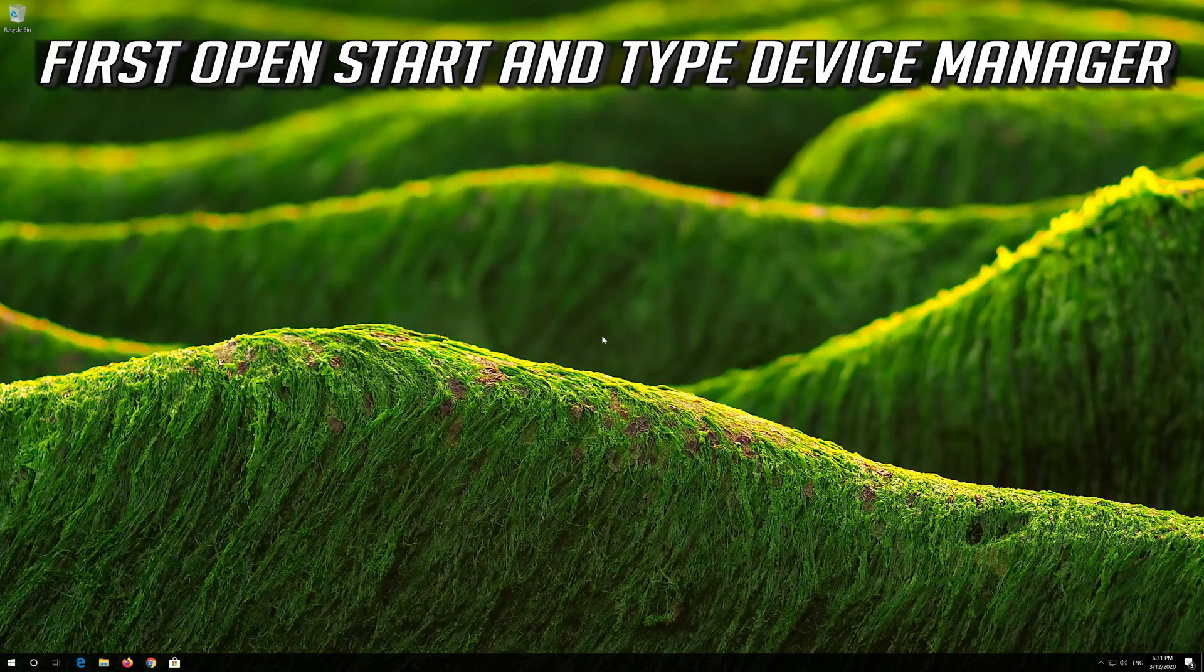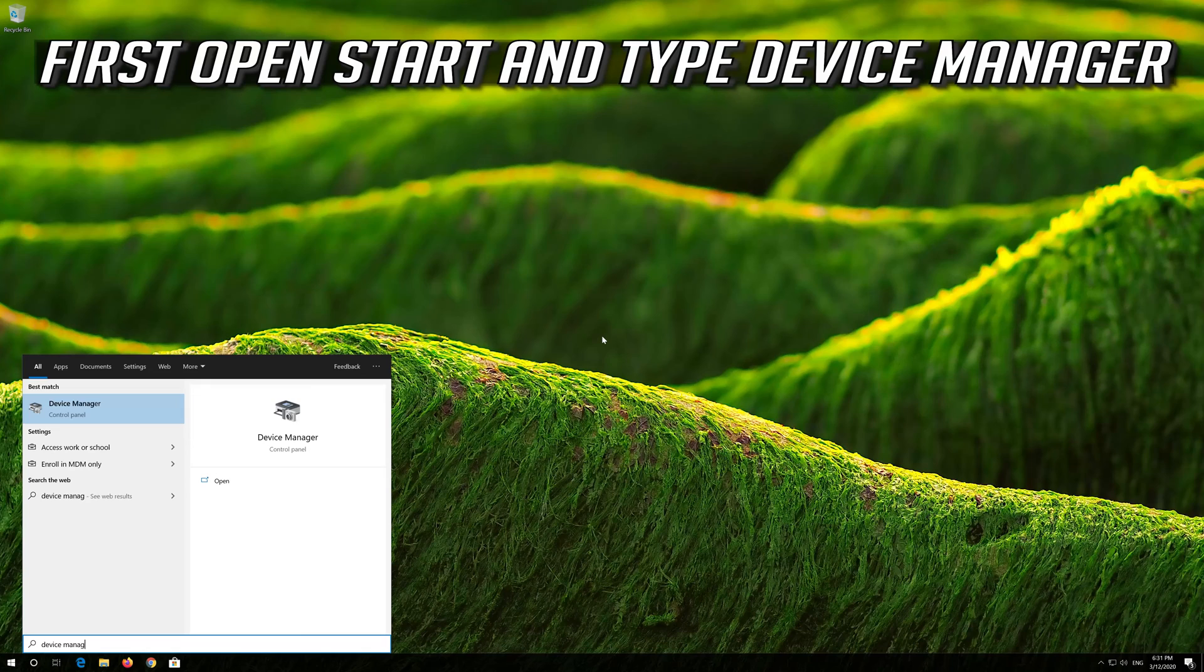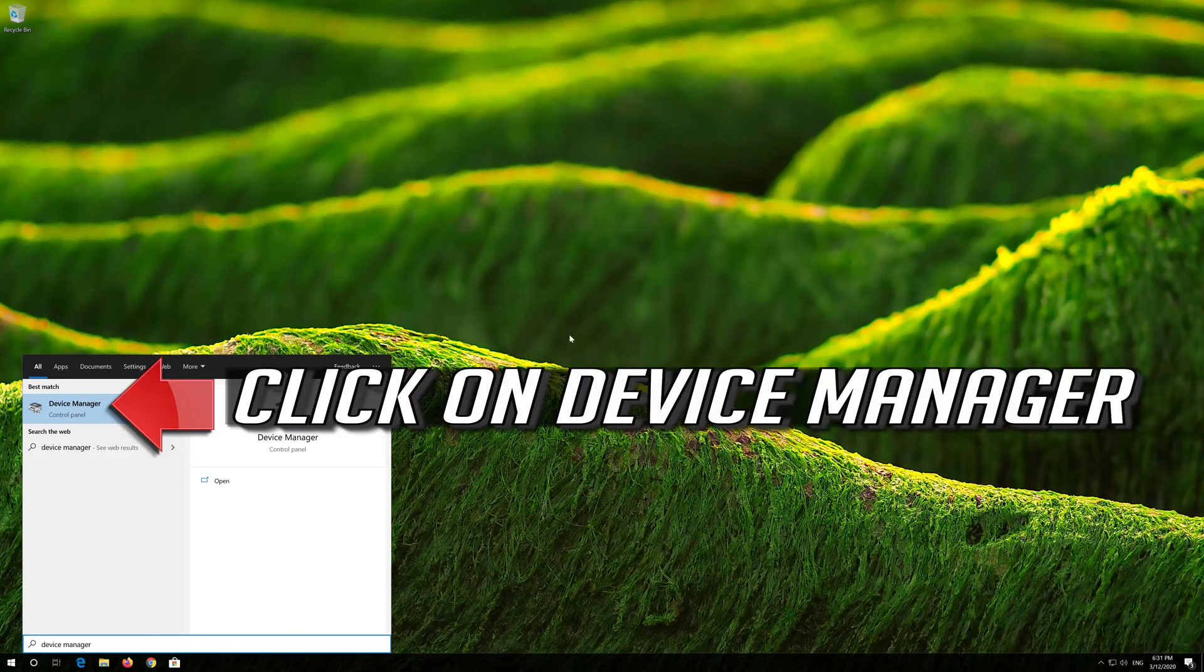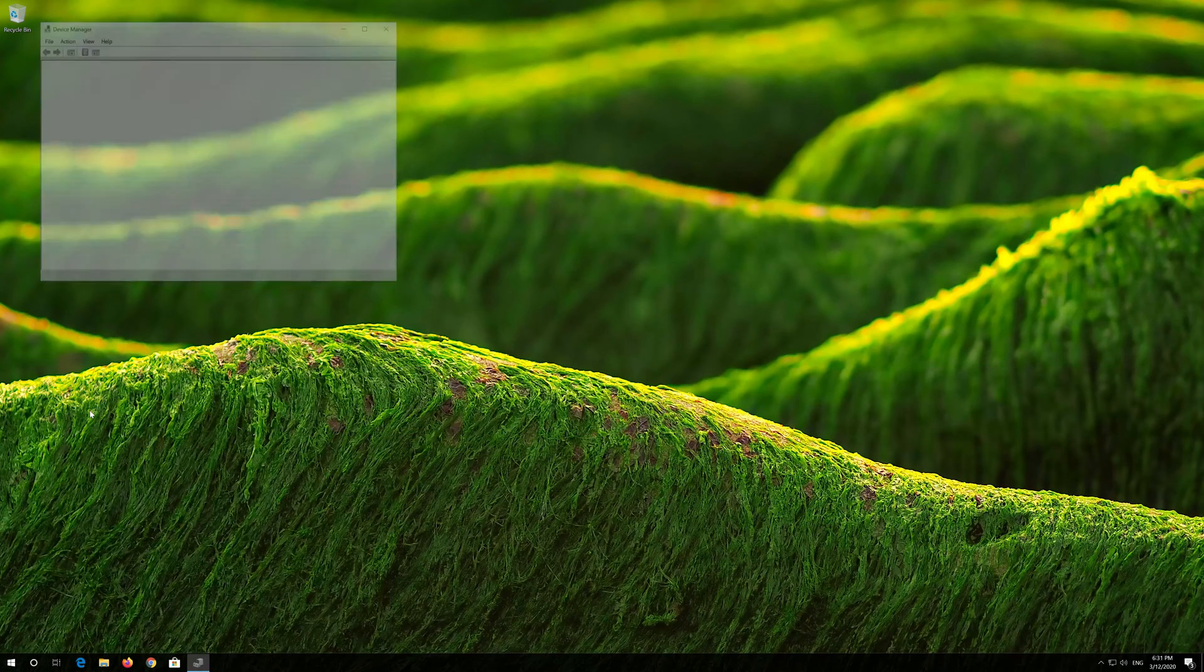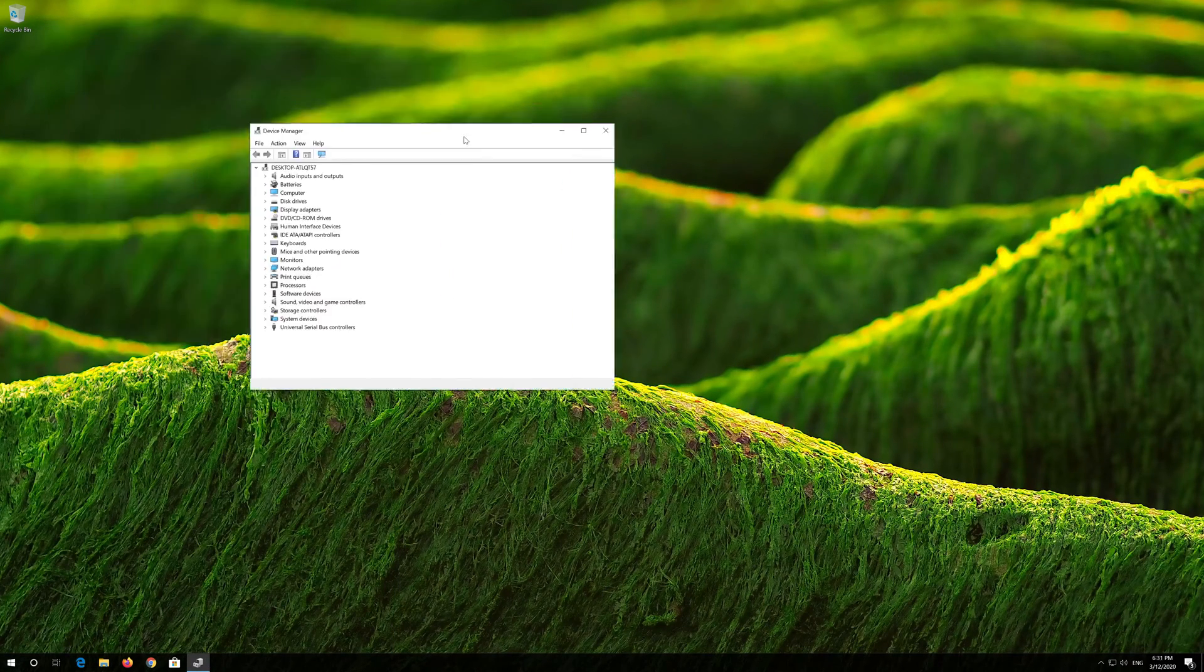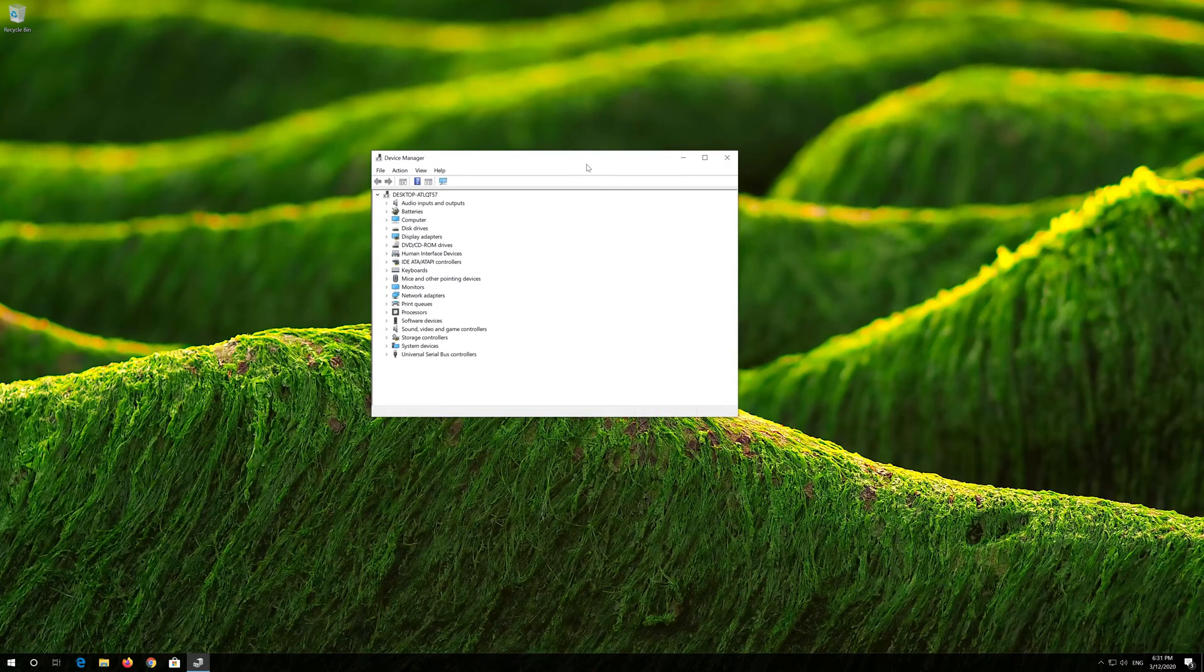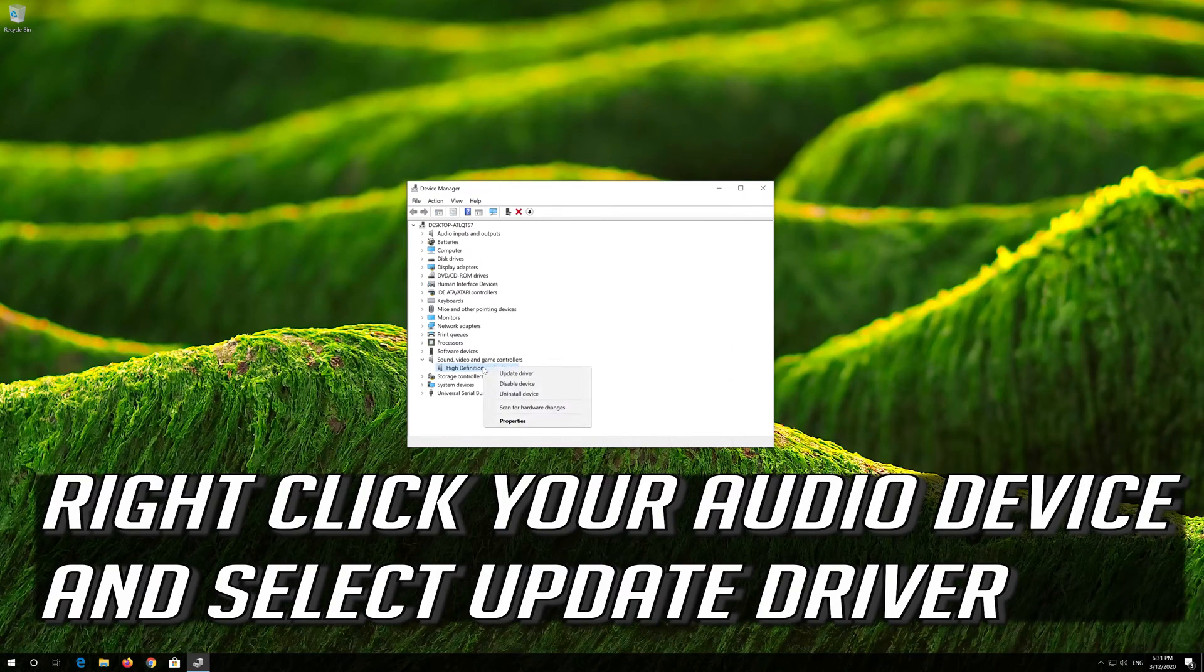First open start and type device manager. Click on device manager. Right click your audio device and select update driver.